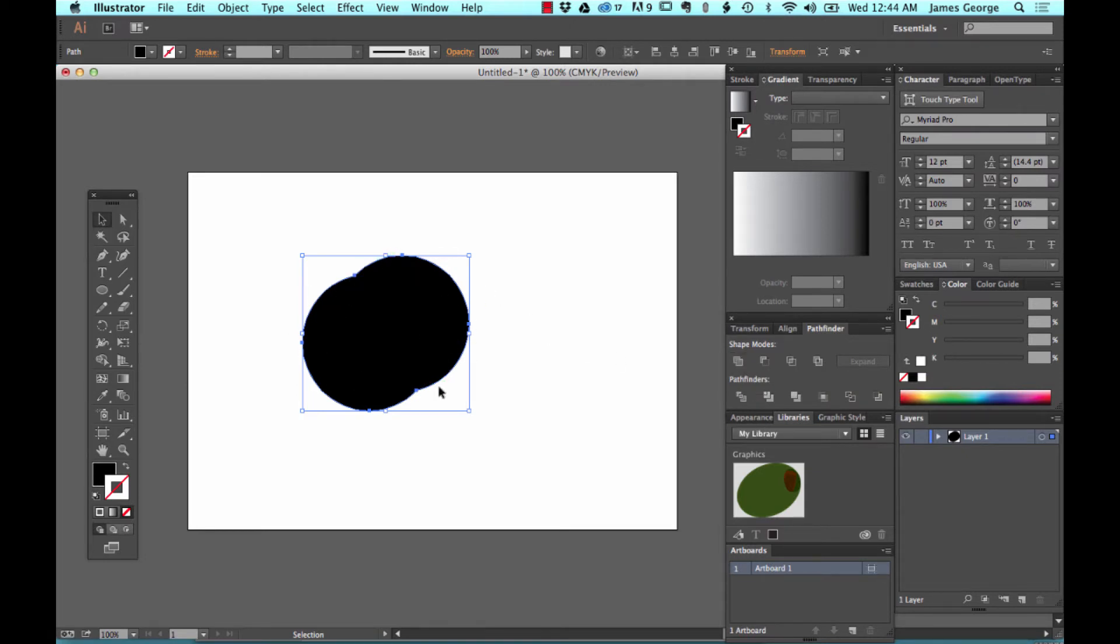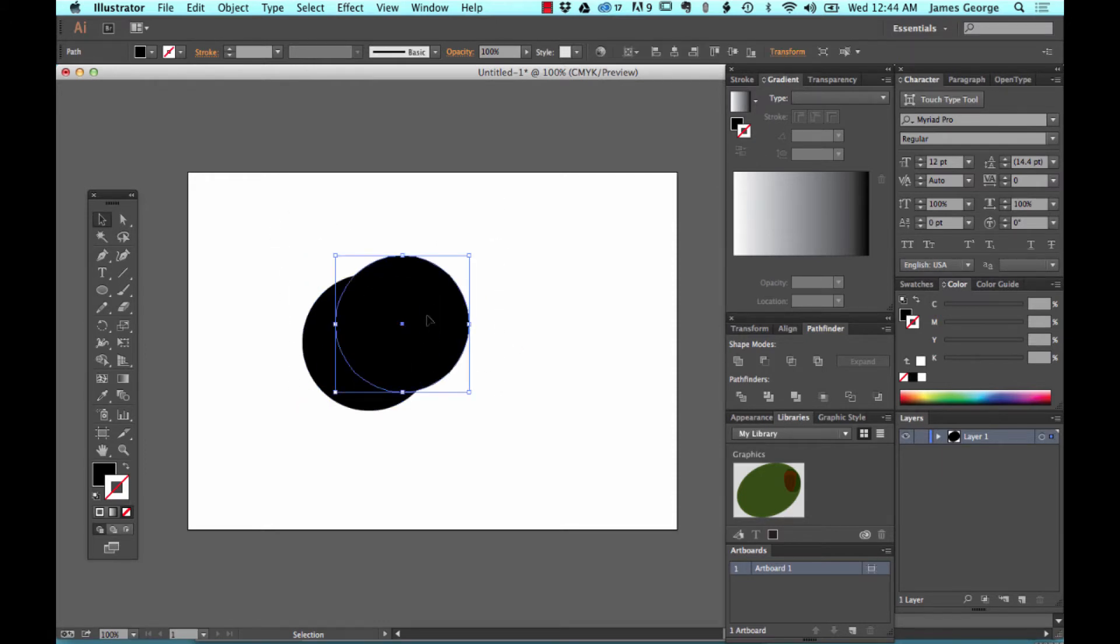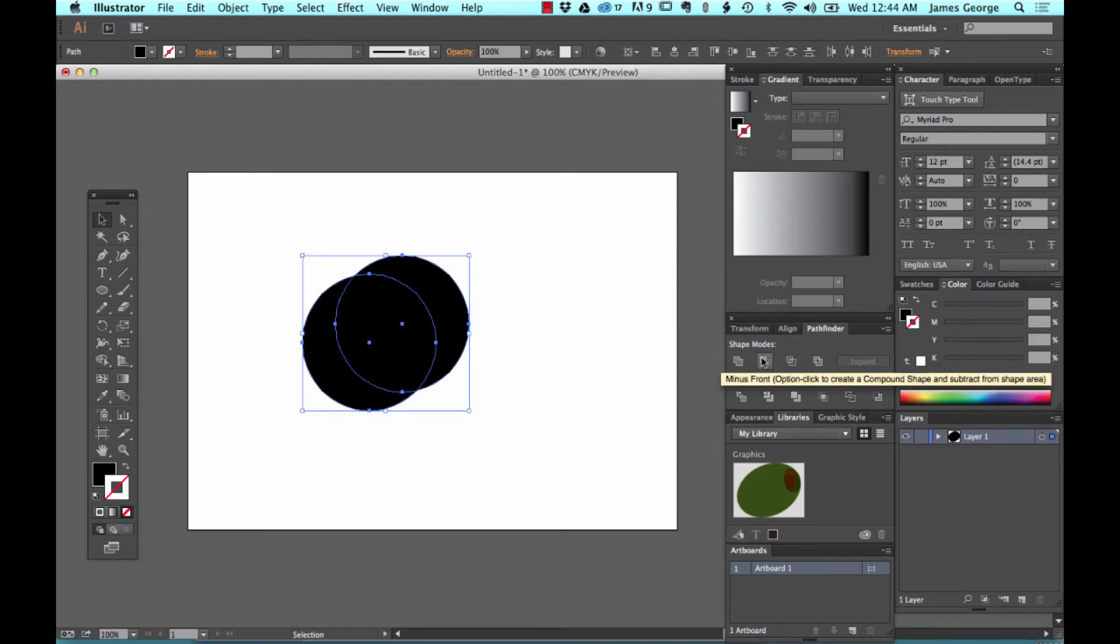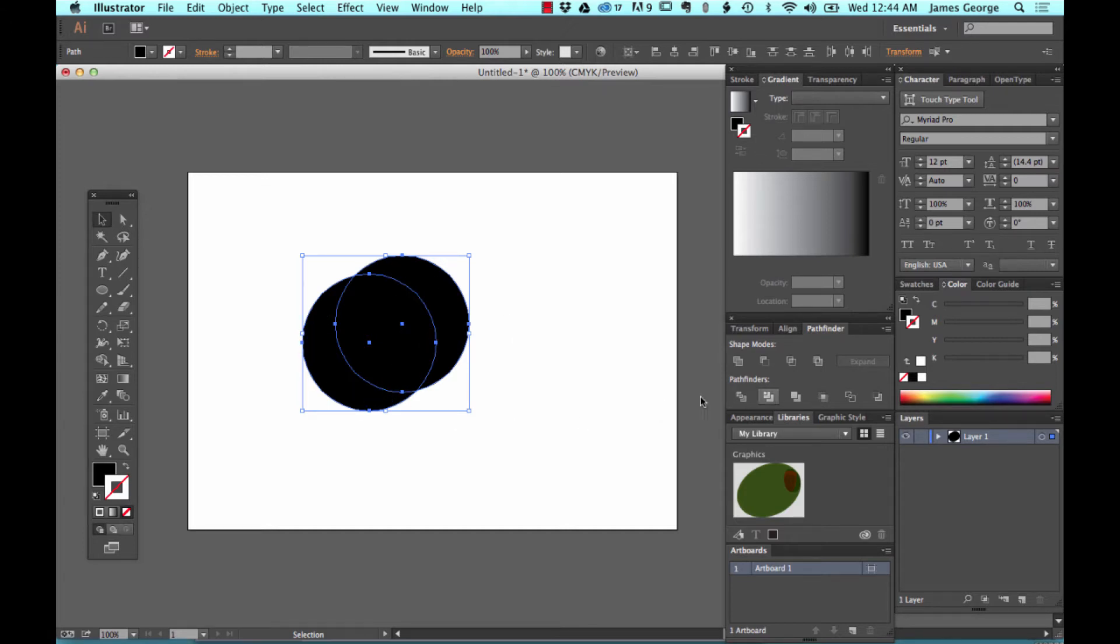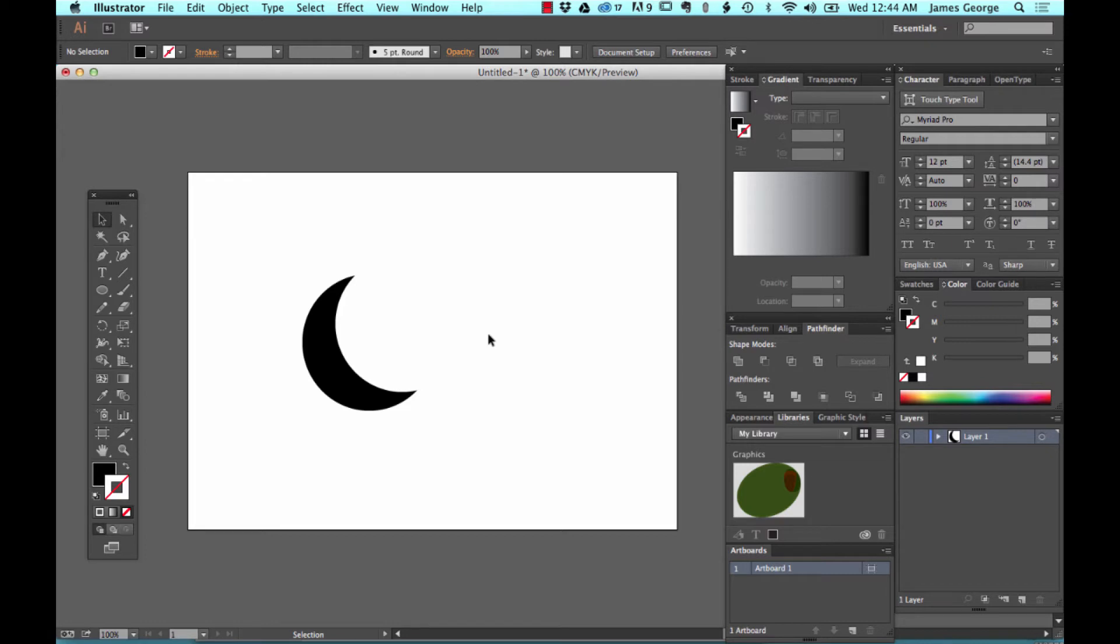So now you have this sort of, it's not even a real shape. I really don't know what you would call that. But for the purpose of our moon, this circle is in front of this moon. And so this is called minus front and it subtracts the front object from the back one. There's a two second moon. It will take you five minutes to draw that with the pen tool or two seconds to create it with the Pathfinder panel.